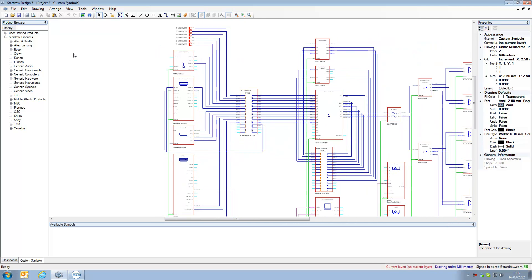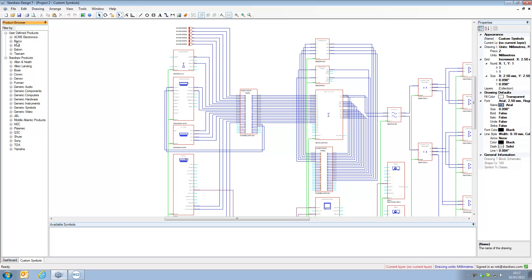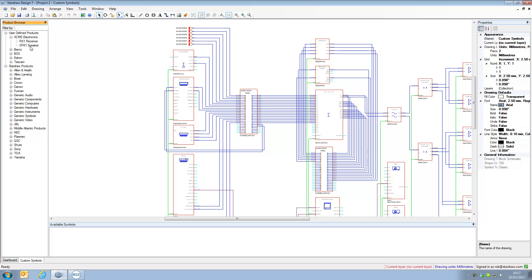And notice that we now have, magically, some user defined products. So Stardraw Design 7 is intelligent enough to open up a legacy file, recognize any symbols that are unknown, and it will then generate a new user defined product record based on those symbols. So now, if I expand the Acme Electronics you can see that we have the RX1 receiver and the SPK1 speaker.